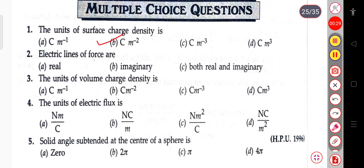The next question: the electric lines of force are real, imaginary, or both real and imaginary? The electric lines of force are imaginary.